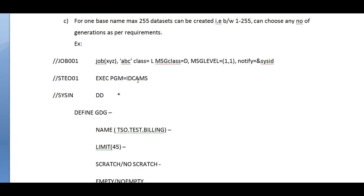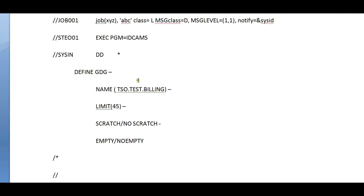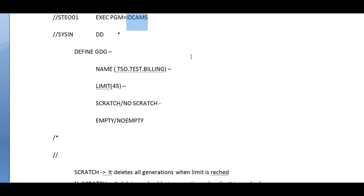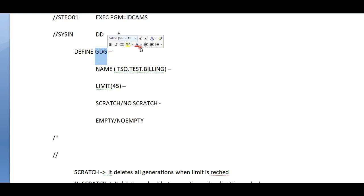Let's look into the example. This is the job card and you need to use the IDCAMS utility in order to create a base. DEFINE GDG is the standard definition you need to give with these parameters.